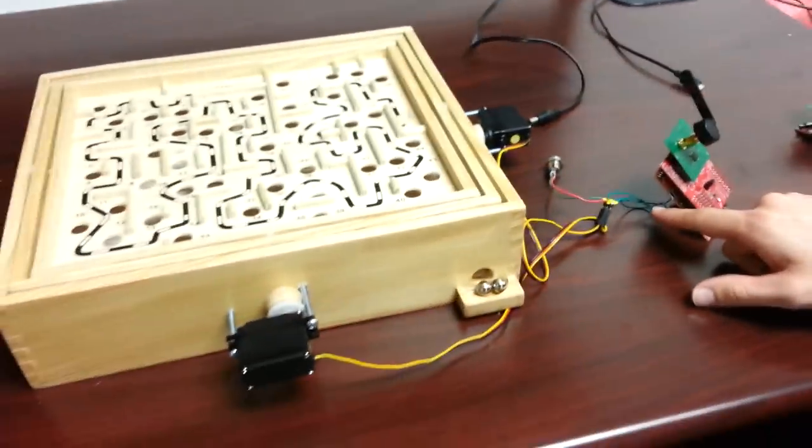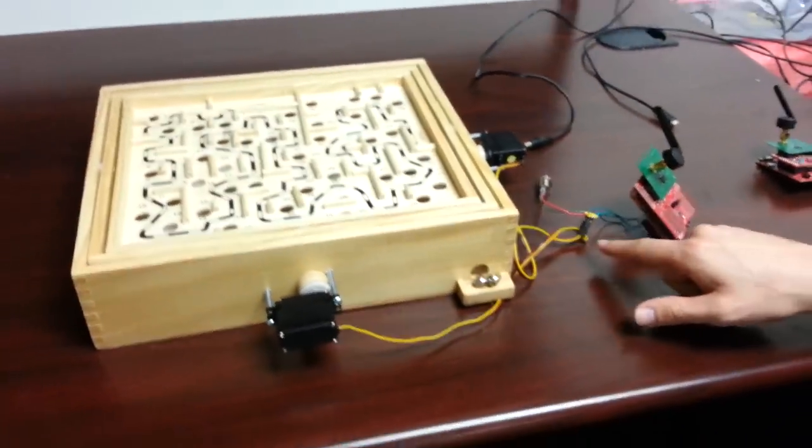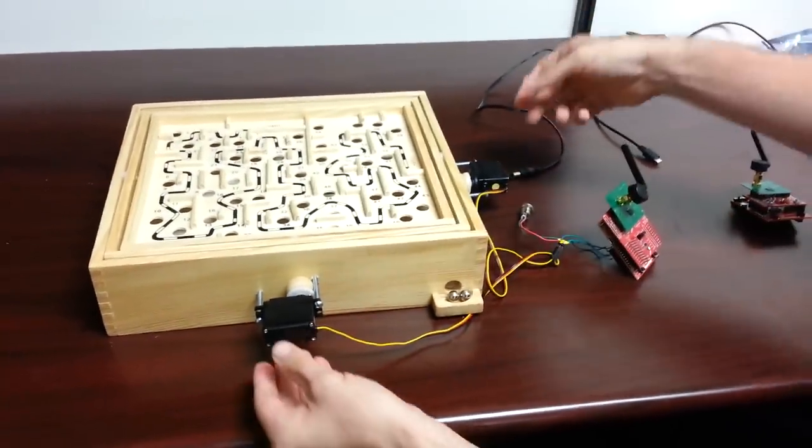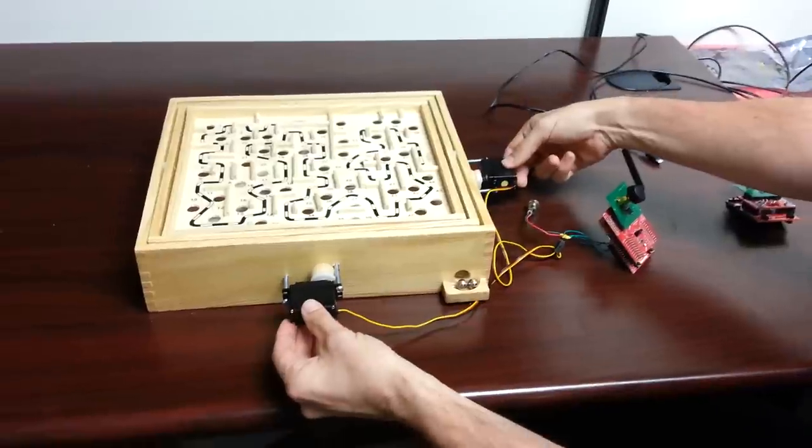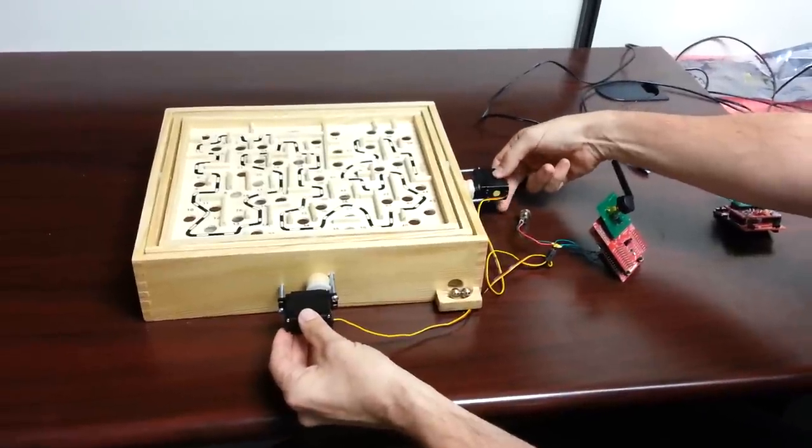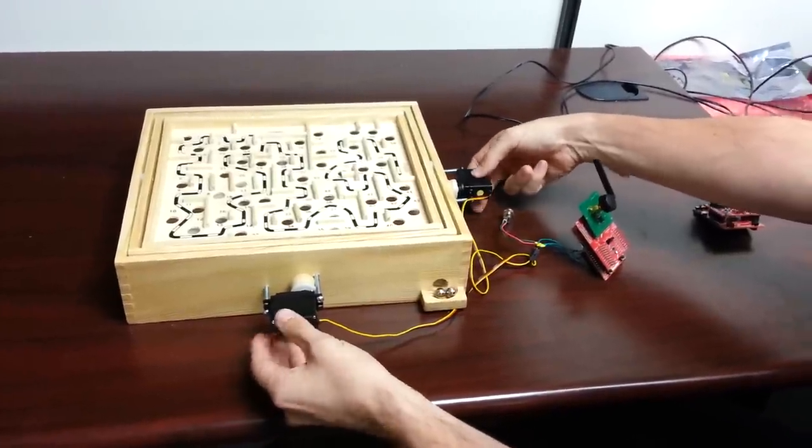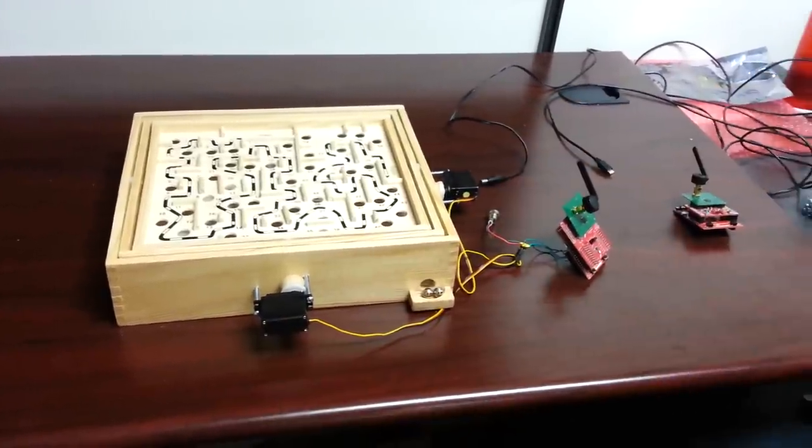So here, we also have connected control signals for these two servos, which I've attached to the x and y axes of a marble labyrinth.